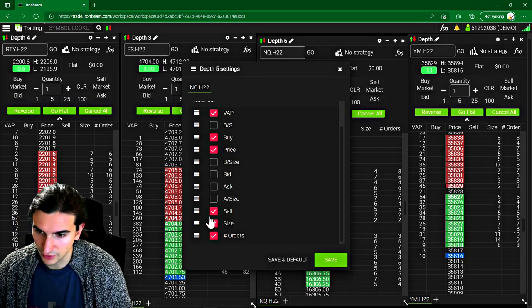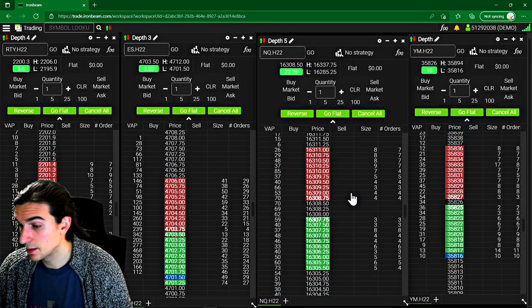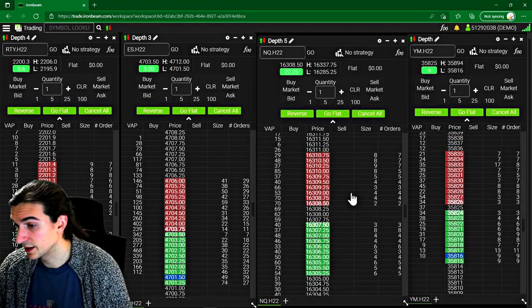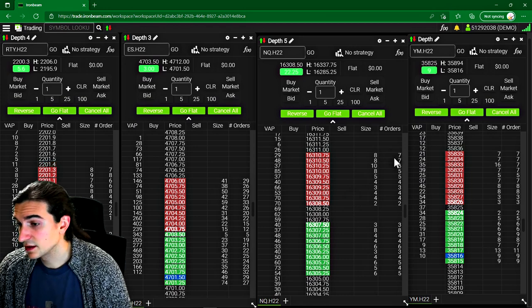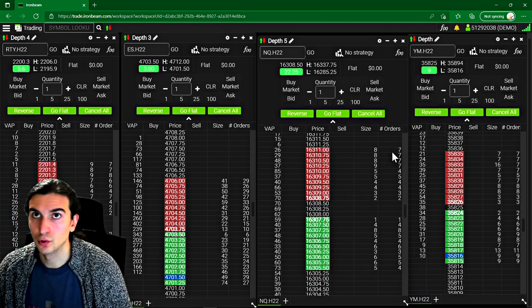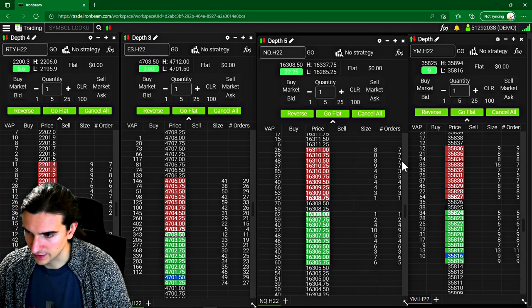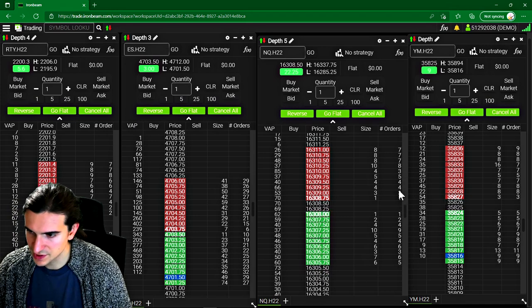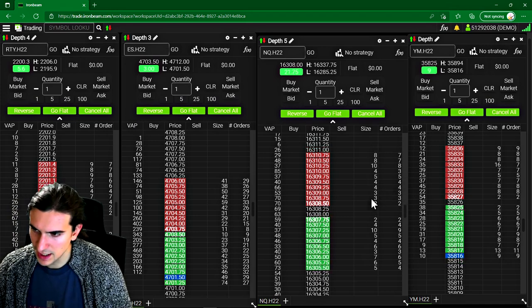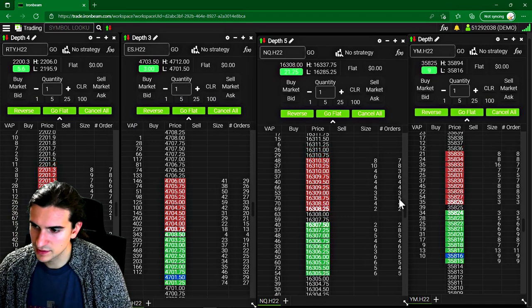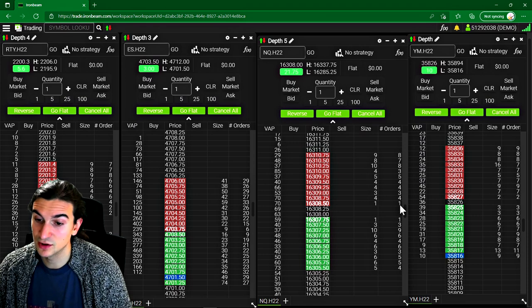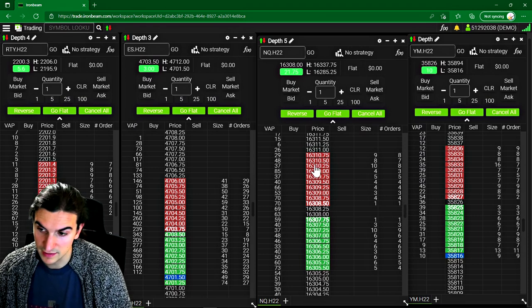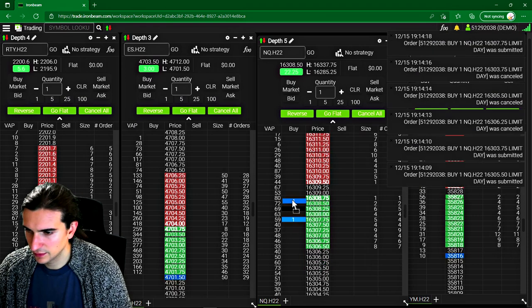So basically, the number of orders column in case you guys don't know, it's basically the number of individual orders that are at the current price. So when you see the size on the book is three, and the number of orders is three, it basically means it's three orders of one contract each. So that's what it looks like.